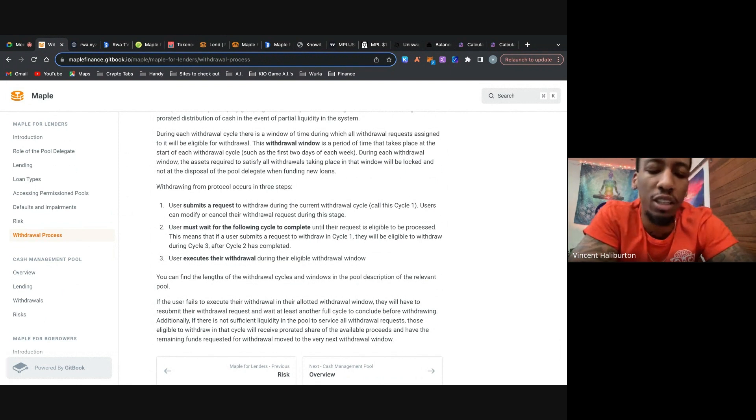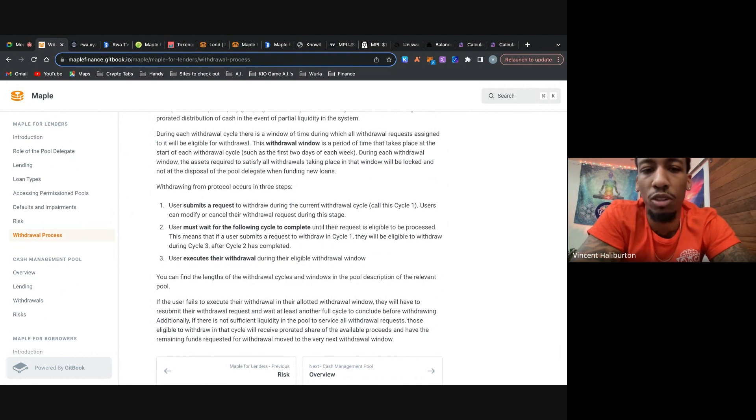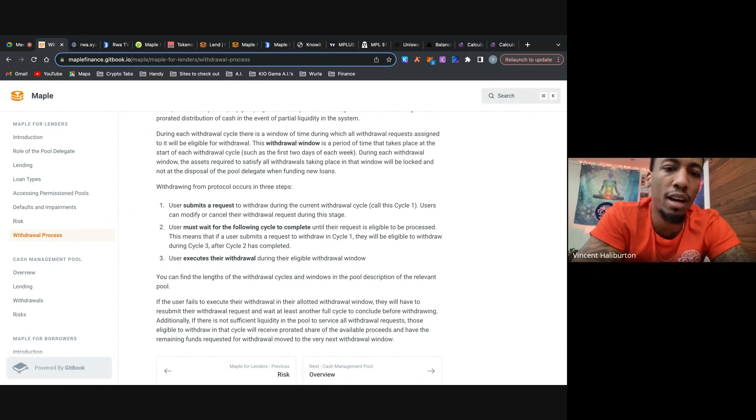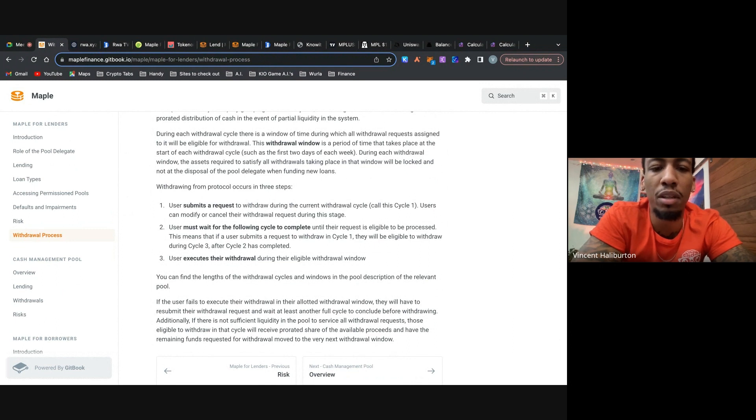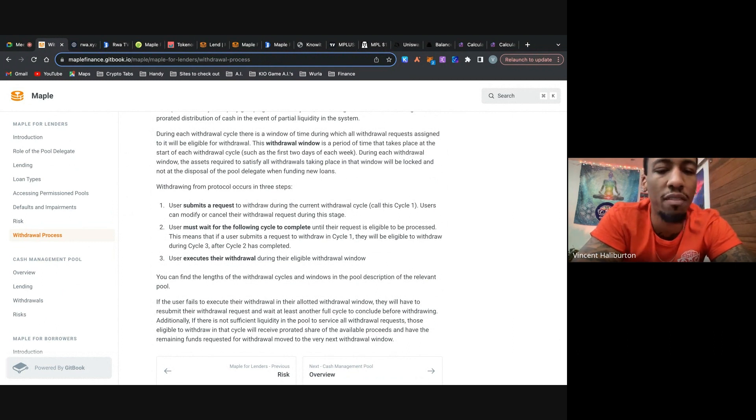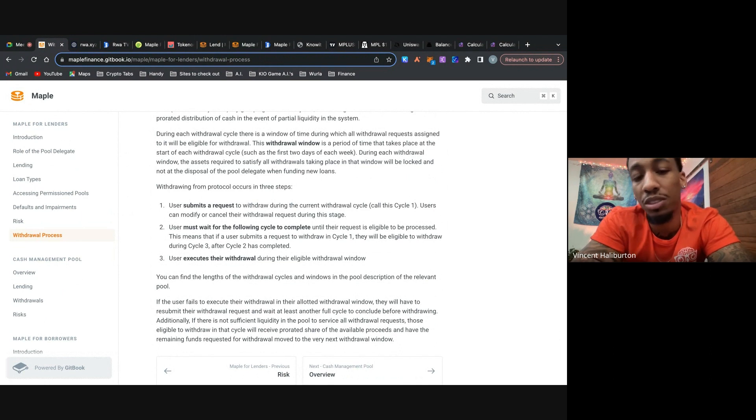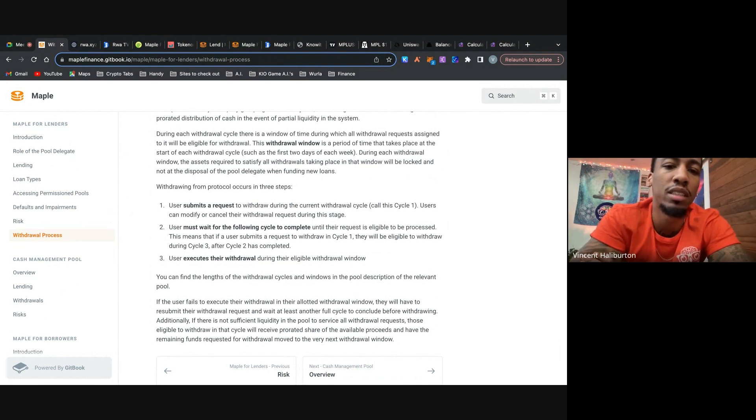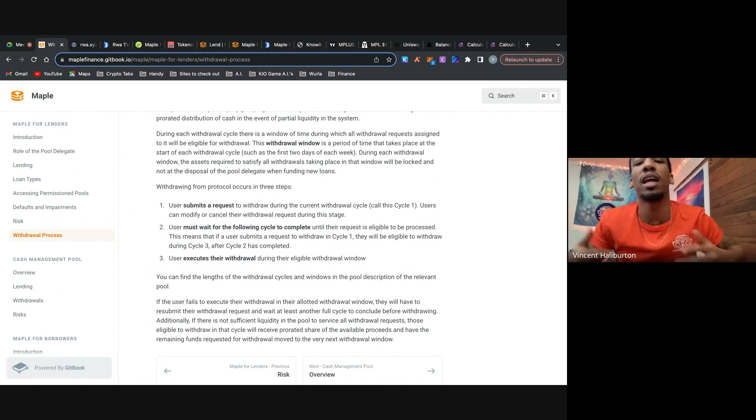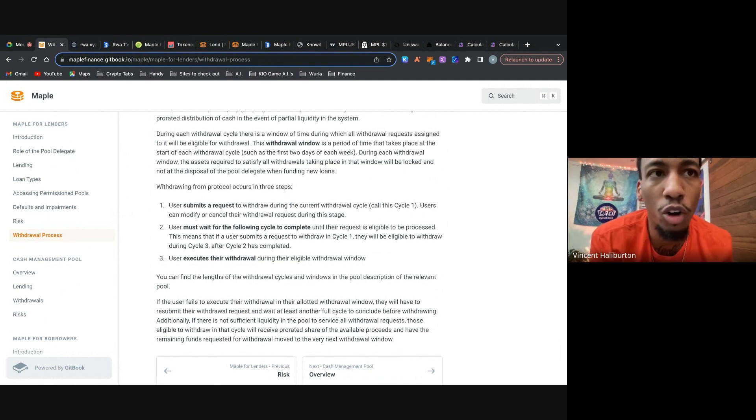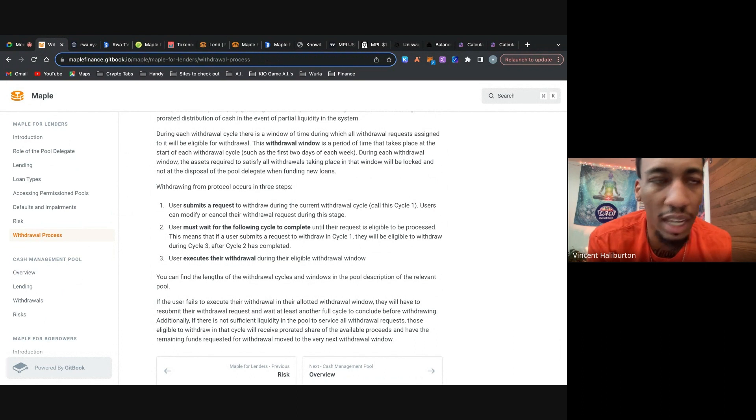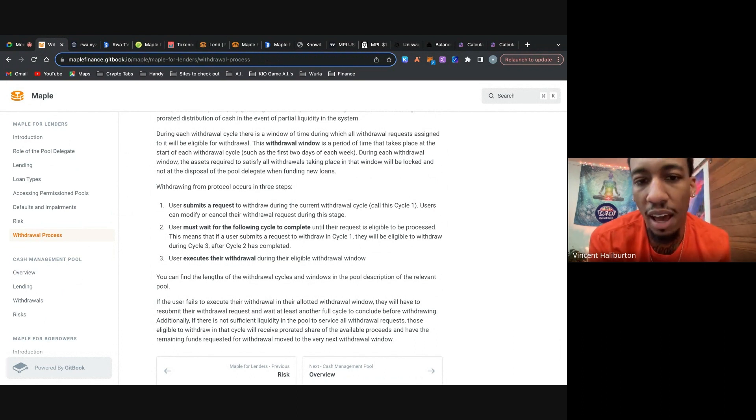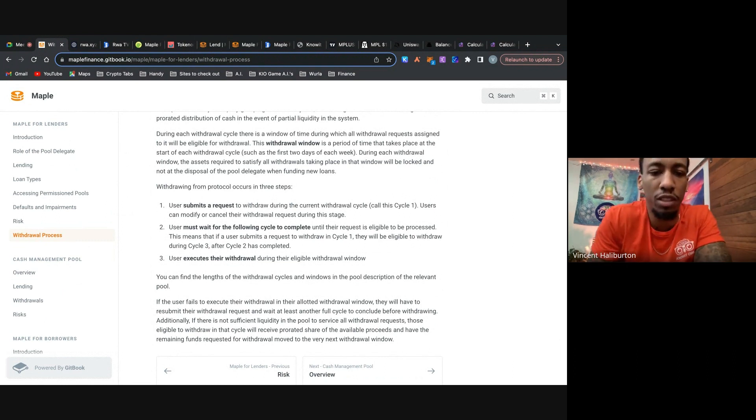So the withdrawal process occurs in three steps. First, the user has to submit a request to withdraw during the current cycle. They can modify or cancel their request during the stage. Two, they must wait for the following cycle to complete until their request is eligible to be processed. Three, users execute their withdrawal during the eligible withdrawal window. This is essentially just doing it. So that's pretty cut and dry. So like I said earlier, you can build centralized technology on top of decentralized technology. And normally in crypto and DeFi, like things like Maple, Compound, Uniswap, pretty much anything where you stake your funds to get a yield is usually liquid to the point where you can pull it off immediately. But this one, you have to wait for cycles, which is kind of like waiting for epochs.